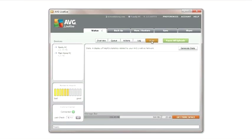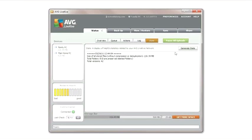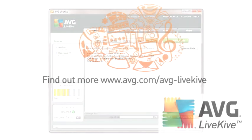Finally, on the Stats tab, you can review a current summary of your LiveKive network statistics by clicking on the Generate Stats button. Pay special attention to the first line that displays the amount of data you have stored before deduplication and compression.